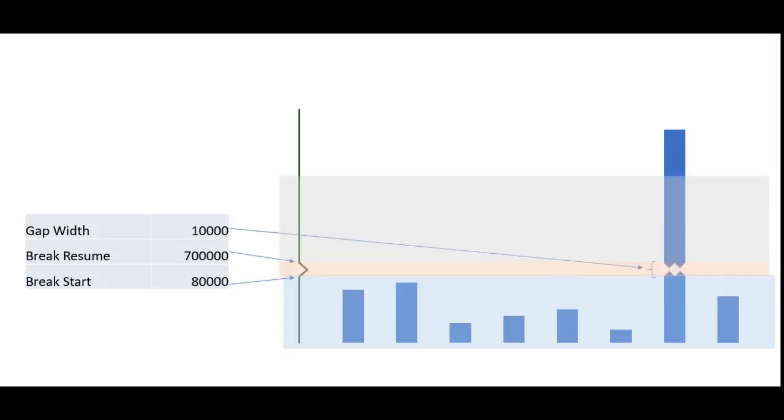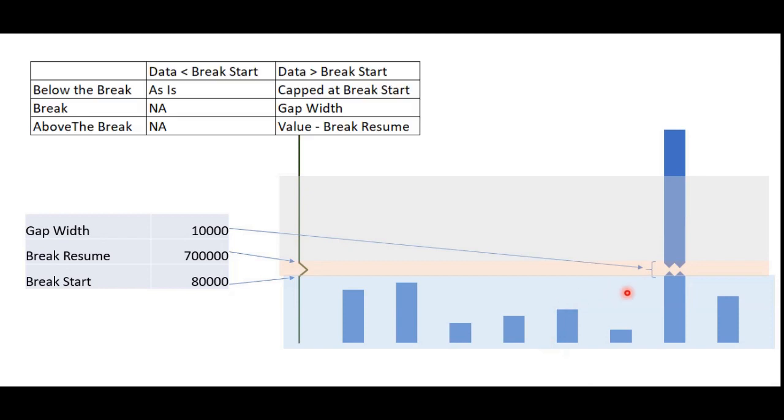For below the break region, the maximum value that can be displayed is the break start value. This means data points below the break will appear as is, but those above it will be limited to the break start value.